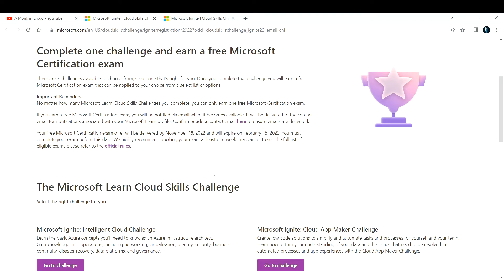The certification voucher will be expiring on February 15th, 2023. You need to take that examination within that particular time range.